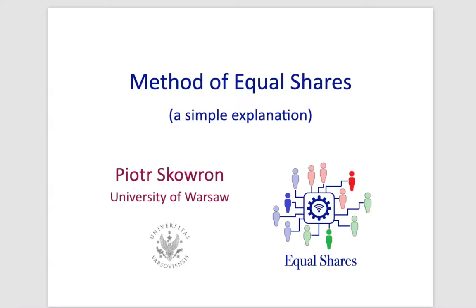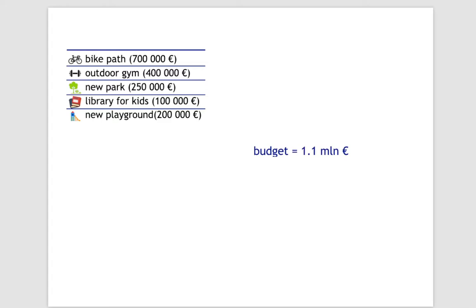This video provides a short and simple illustrative explanation of the method of equal shares, a proportional election method for participatory budgeting.